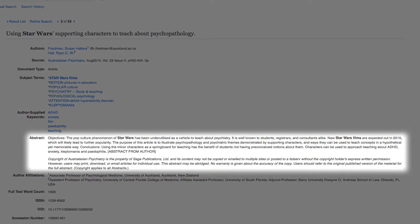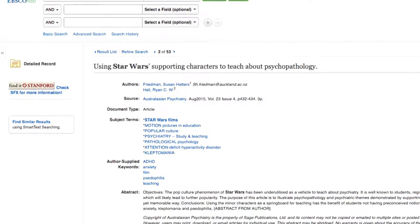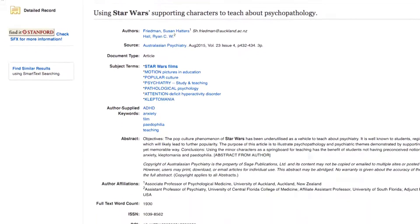Most databases will have abstracts. An important feature is the hyperlinked subject terms listed in each article. The squirrel can scroll down in the record and click on the subject terms to find more articles on these topics.